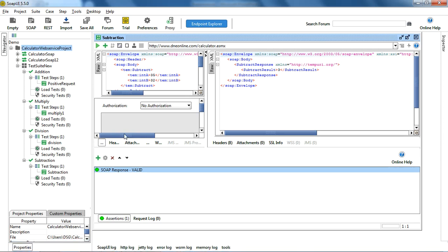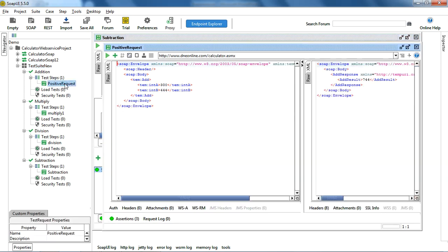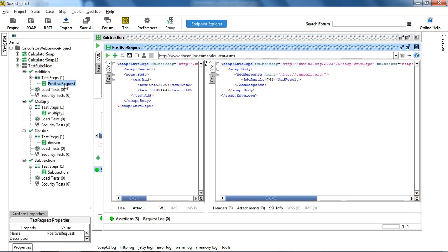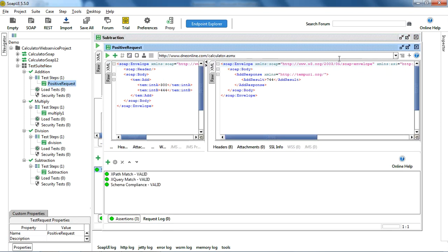This is the SOAP UI project which I have already opened. I have created this test suite for calculator operations, with four different test cases: addition, multiplication, division, and subtraction. If I open the addition test case, you can see that I have put a few assertions here which will verify that the result I am getting is 744. If you are not familiar with assertions, I would request you to go to the SOAP UI assertions video on my channel.